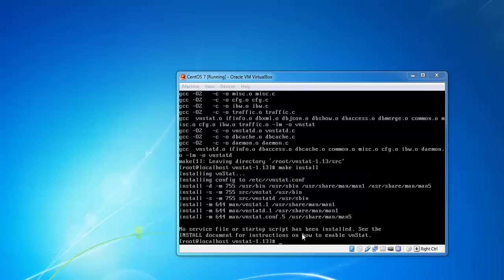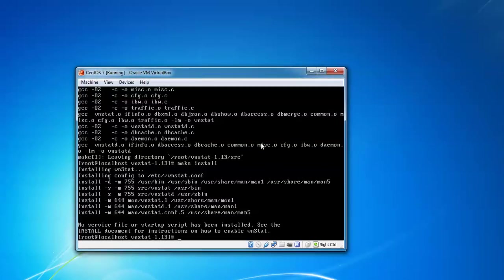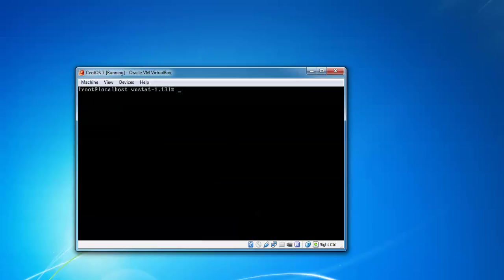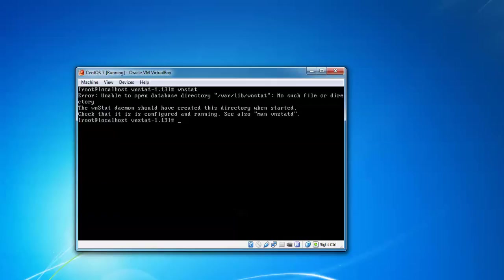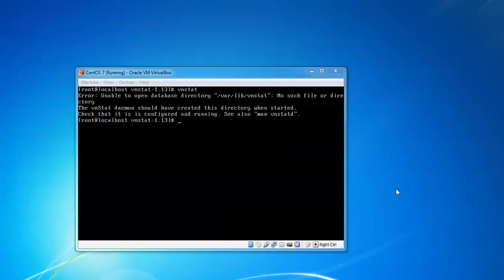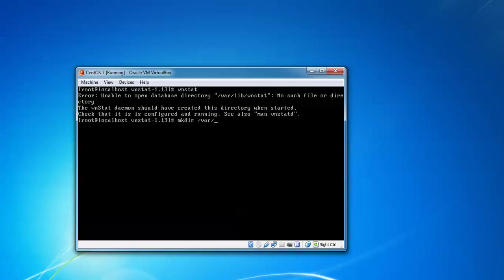Now move to the next step. First of all, clearing this. Now we need to have vnstat to start. To create a database, check the config and running. Let's create the directory: mkdir /var/lib/vnstat. Directory has been created.